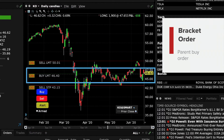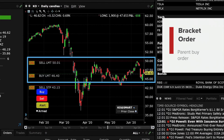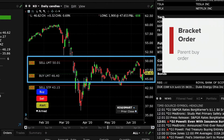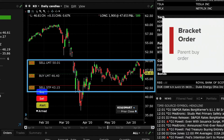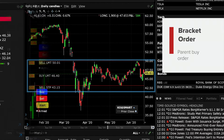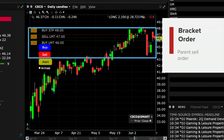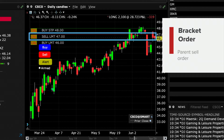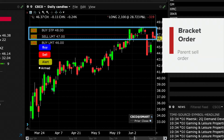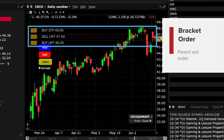A parent buy order is bracketed by a high-side limit order to sell — a profit taker — and a low-side stop order aiming to sell in order to limit open losses. Meanwhile, this other chart shows a parent sell order which is bracketed by a high-side stop order to buy, hoping to limit open losses, and a low-side limit order to buy — a profit taker.